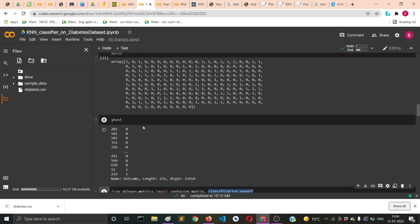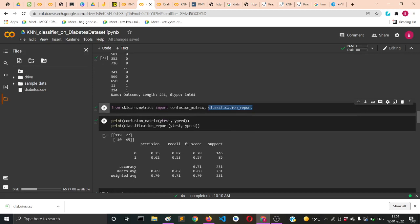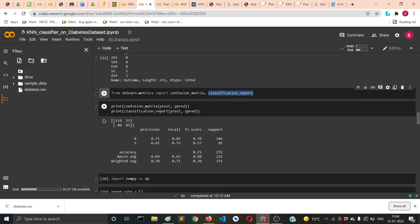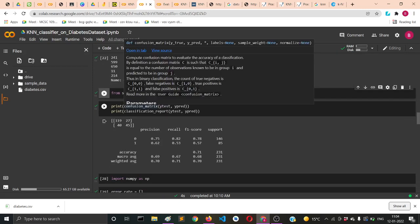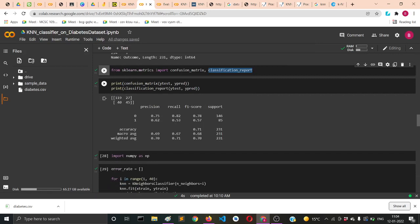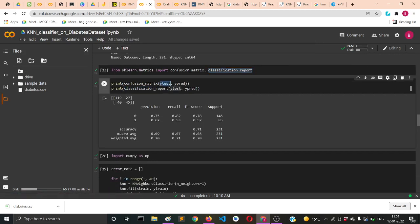You might also notice from the results that it's not performing really good because we've just used one sample nearby to predict for a particular test label.